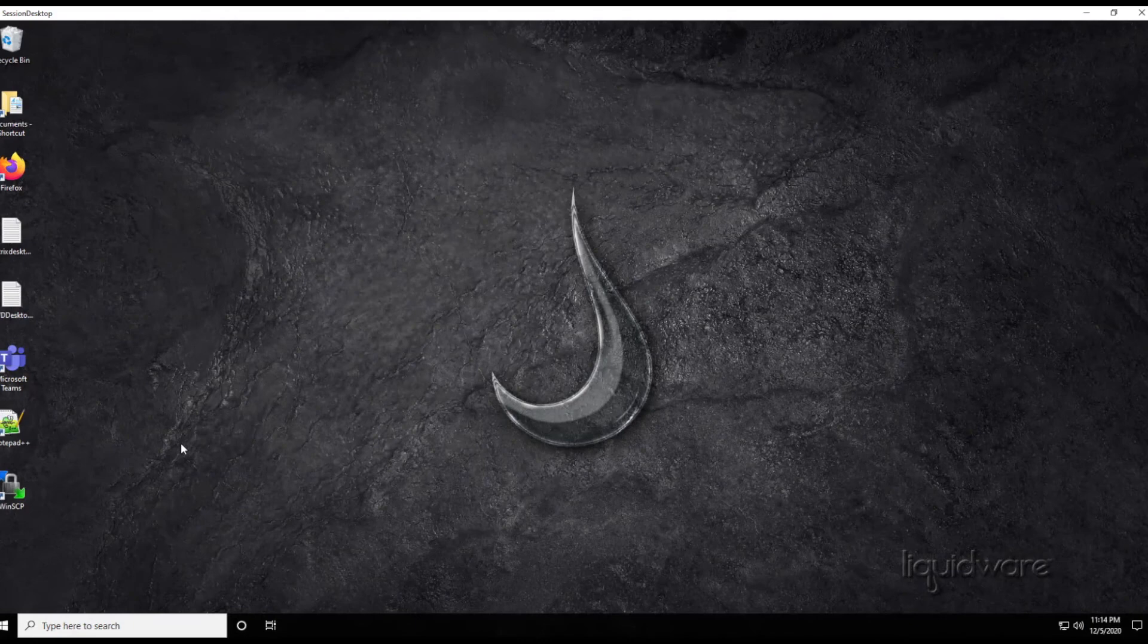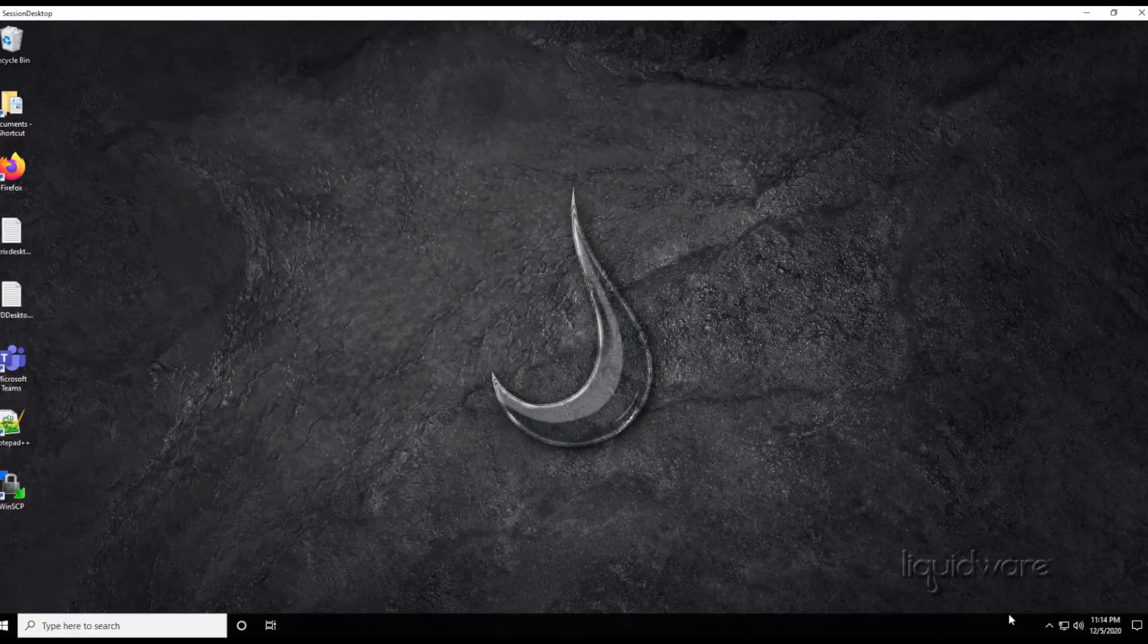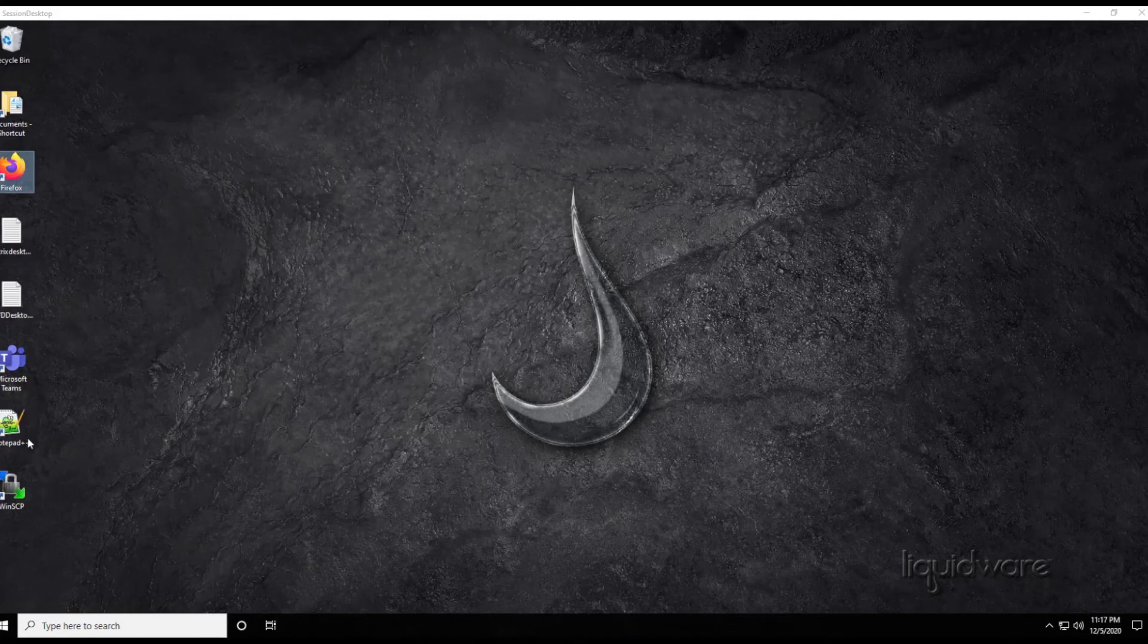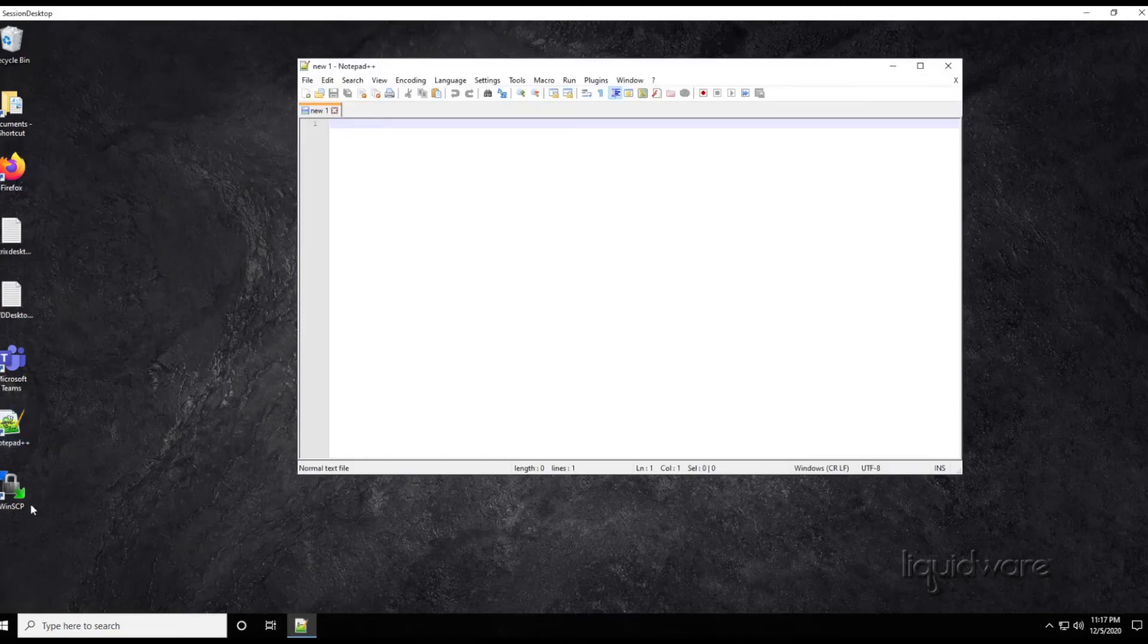As you can see, when logging into Windows Virtual Desktop, all three applications appear on my desktop. I can click on them and launch each application as quickly as if it were locally installed.